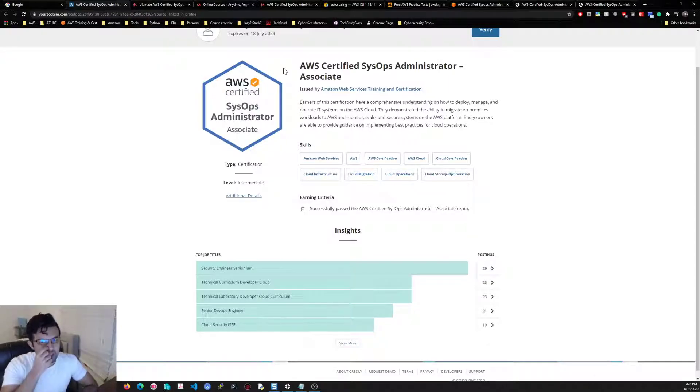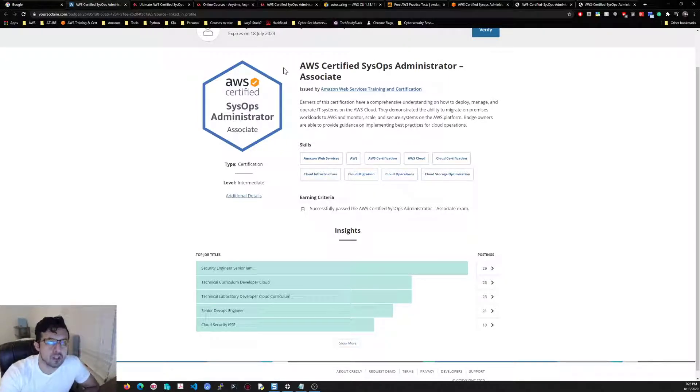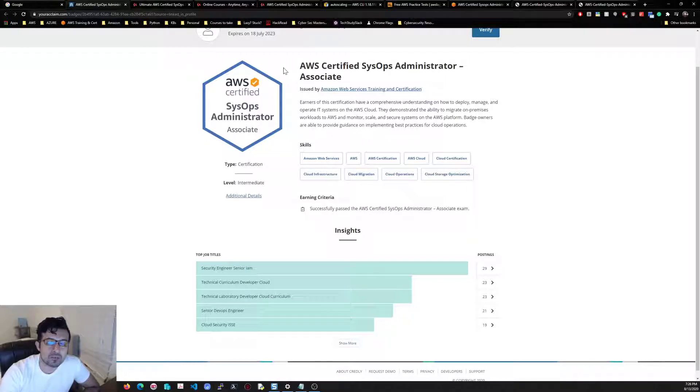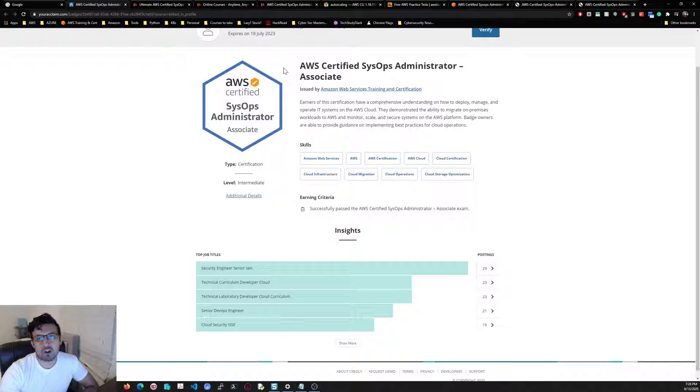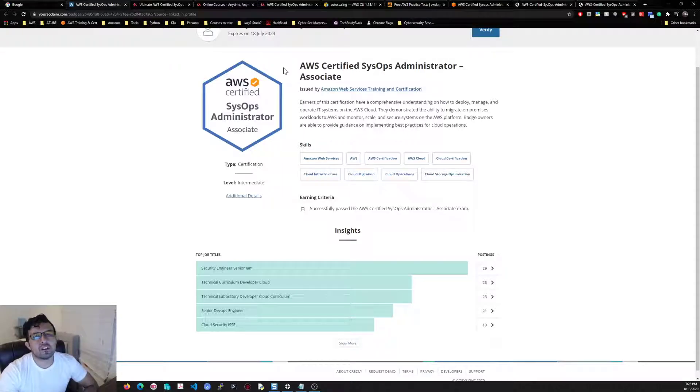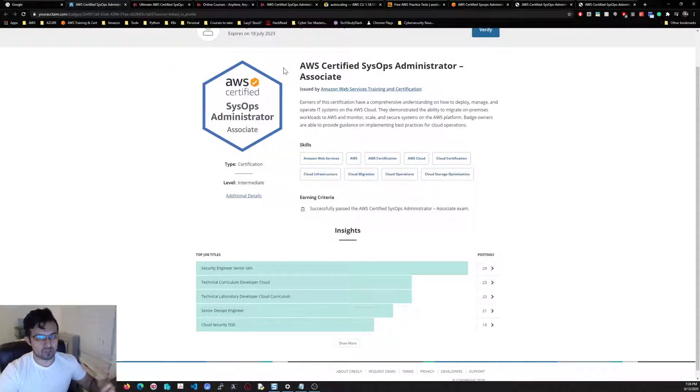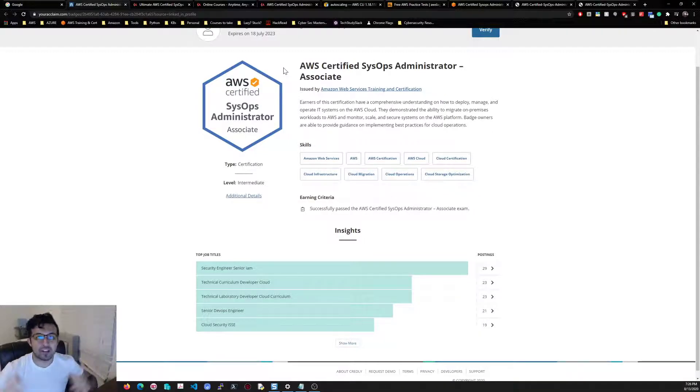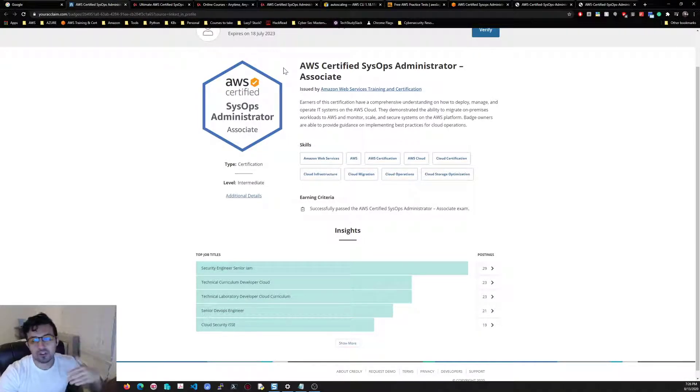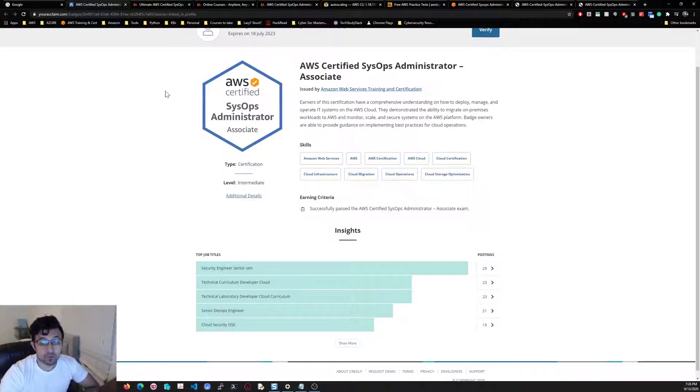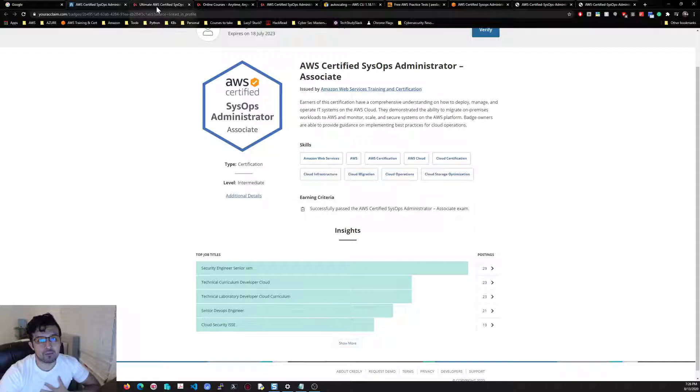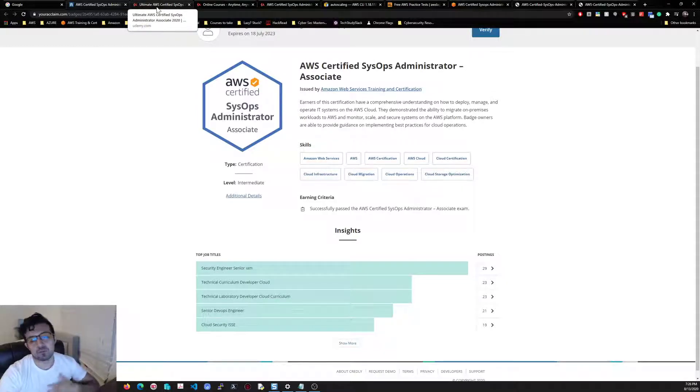A lot of troubleshooting questions in comparison with the Solutions Architect, where it was really broadly—okay, what do you use to administer users? IAM. You got the answer, you just had to know what the other three options were from your multiple choice. This was a lot harder than Solutions Architect for me because it was more troubleshooting, more in-depth.